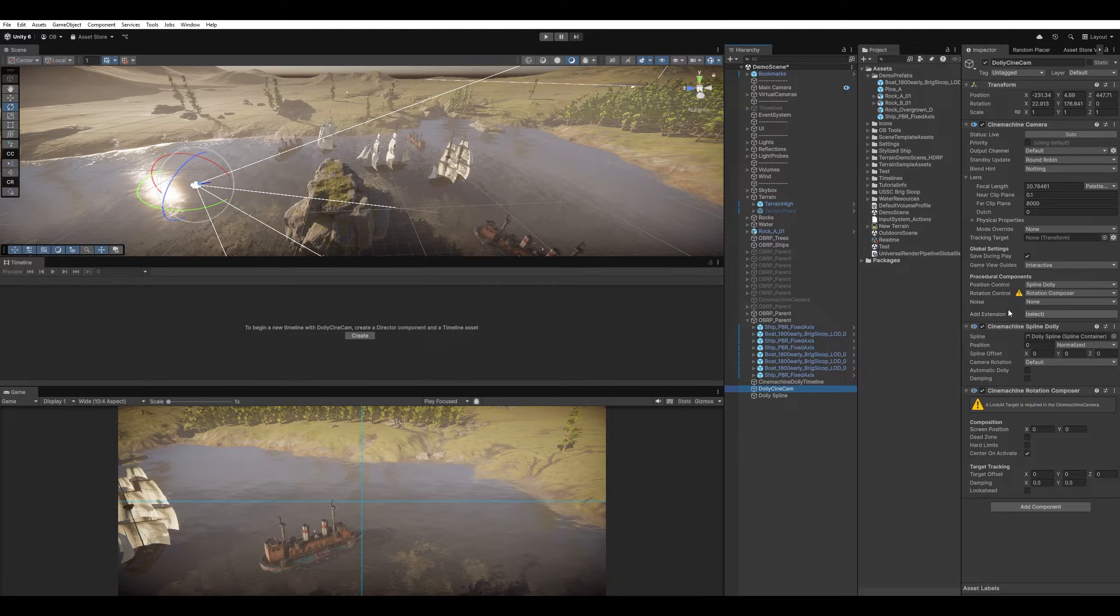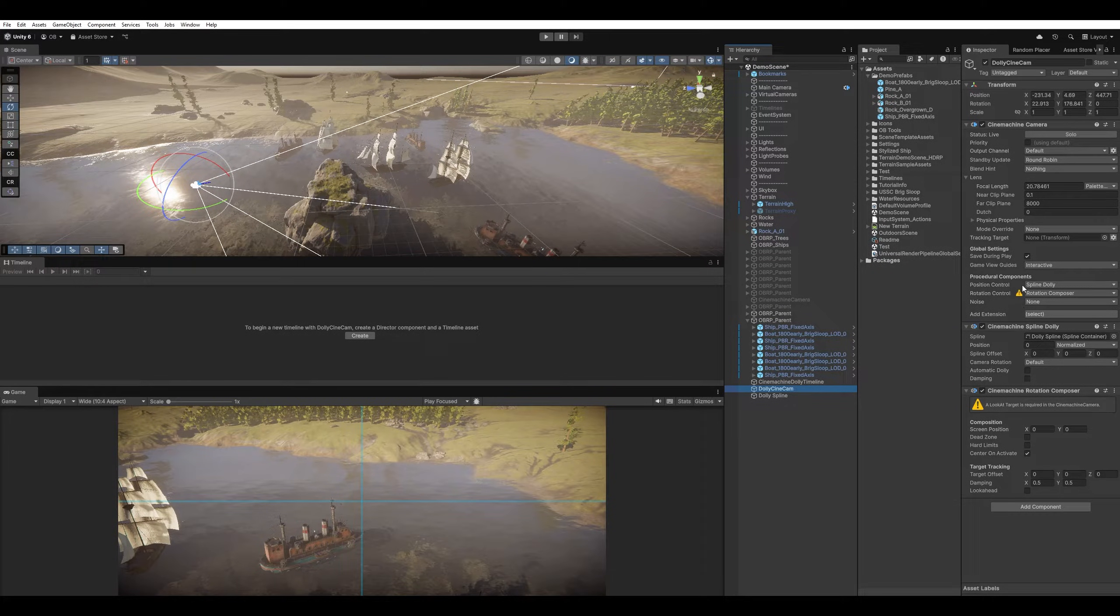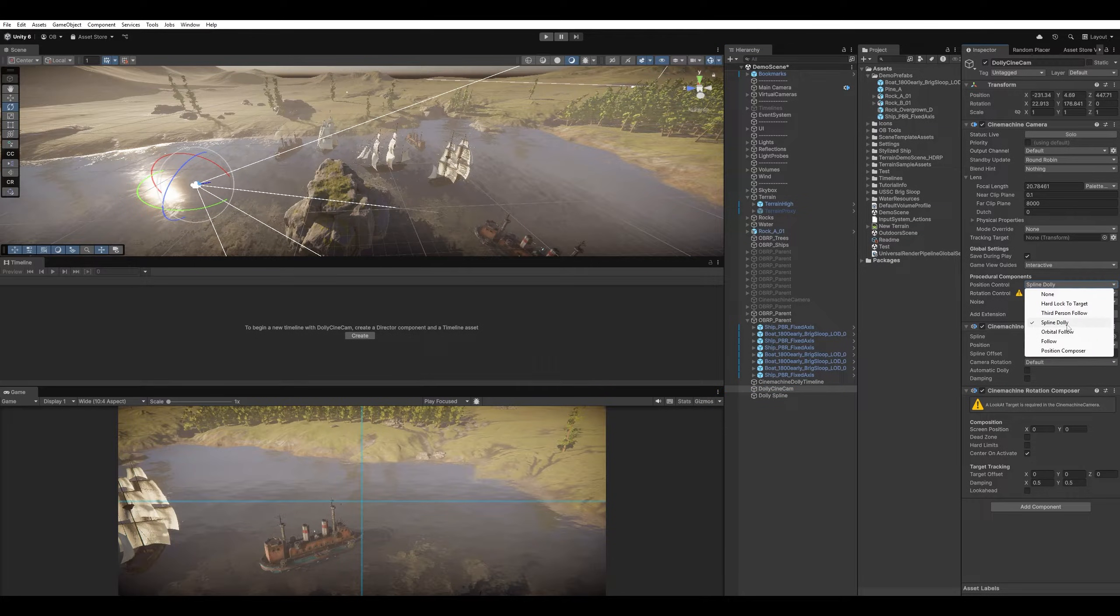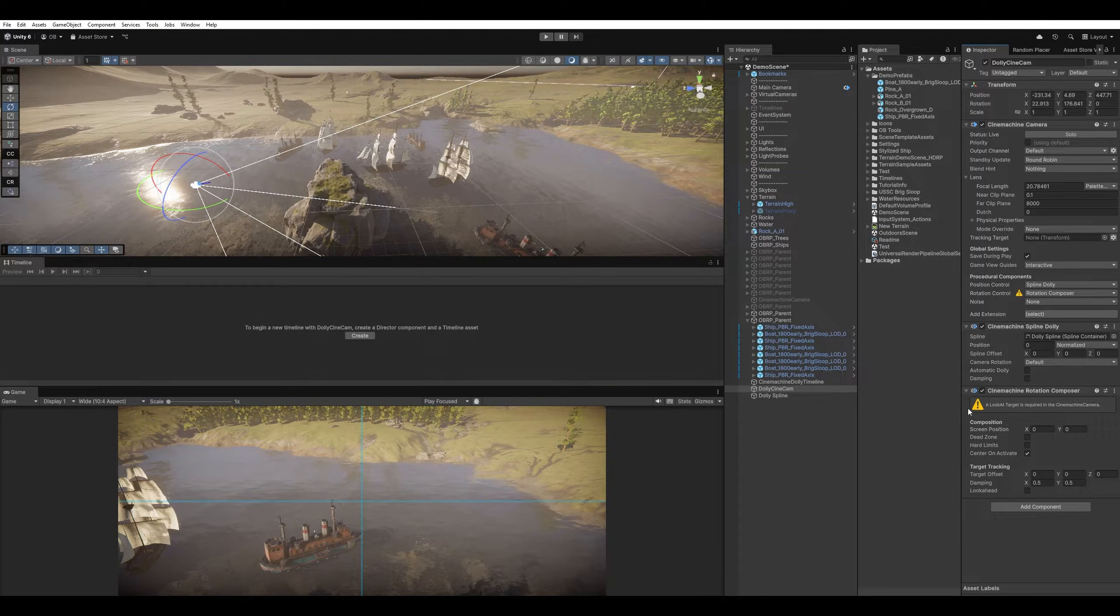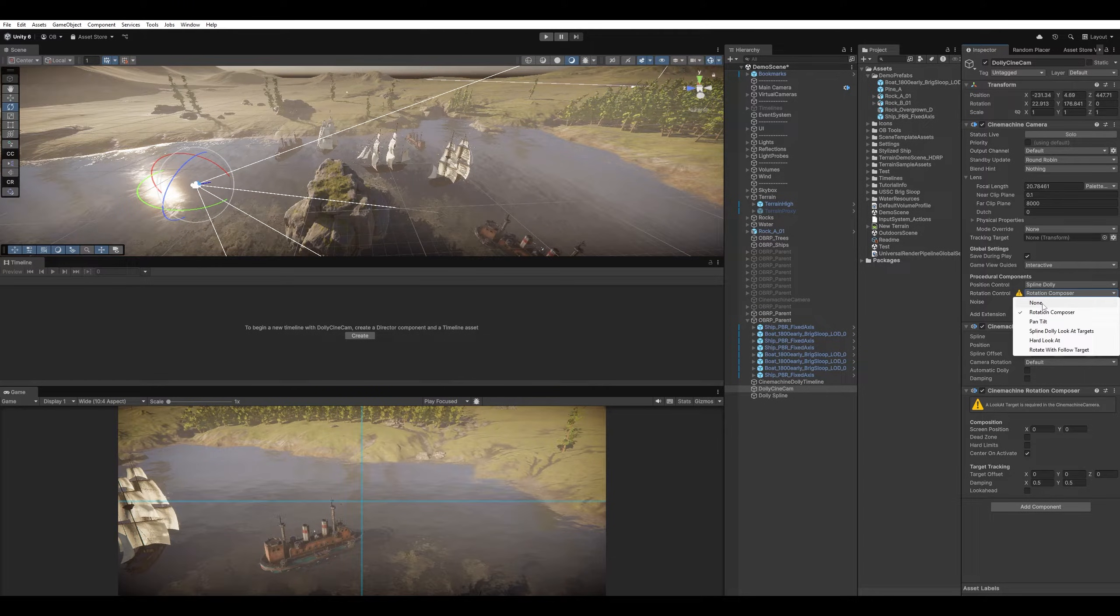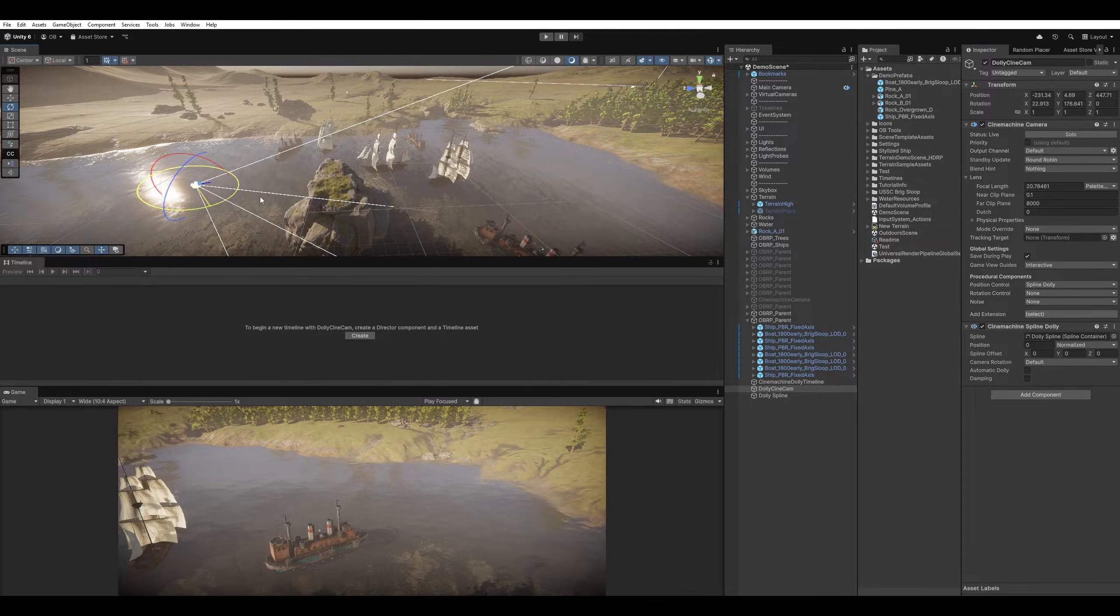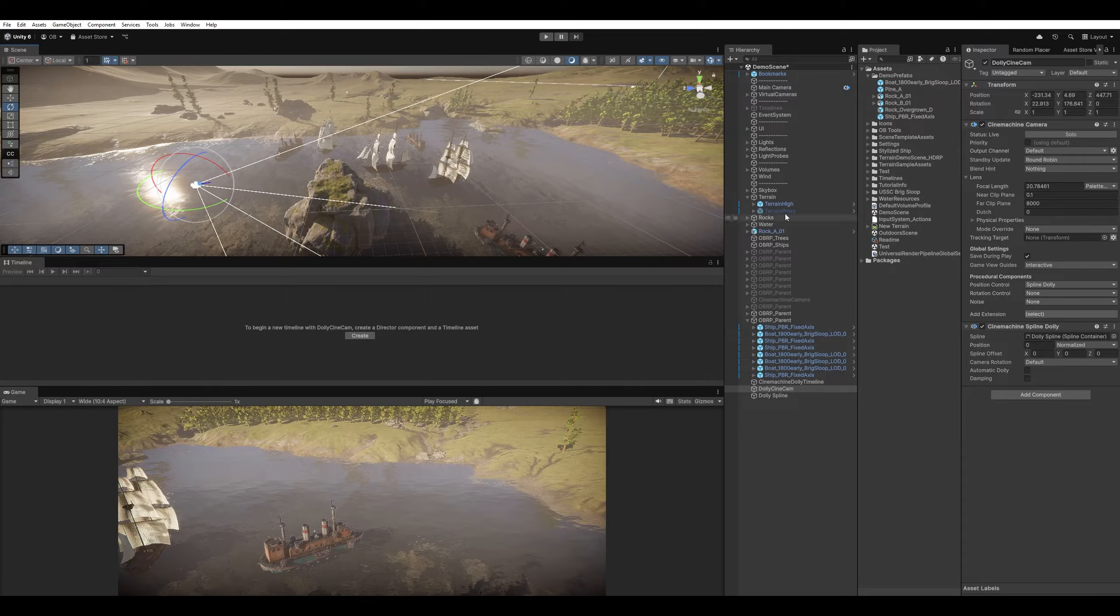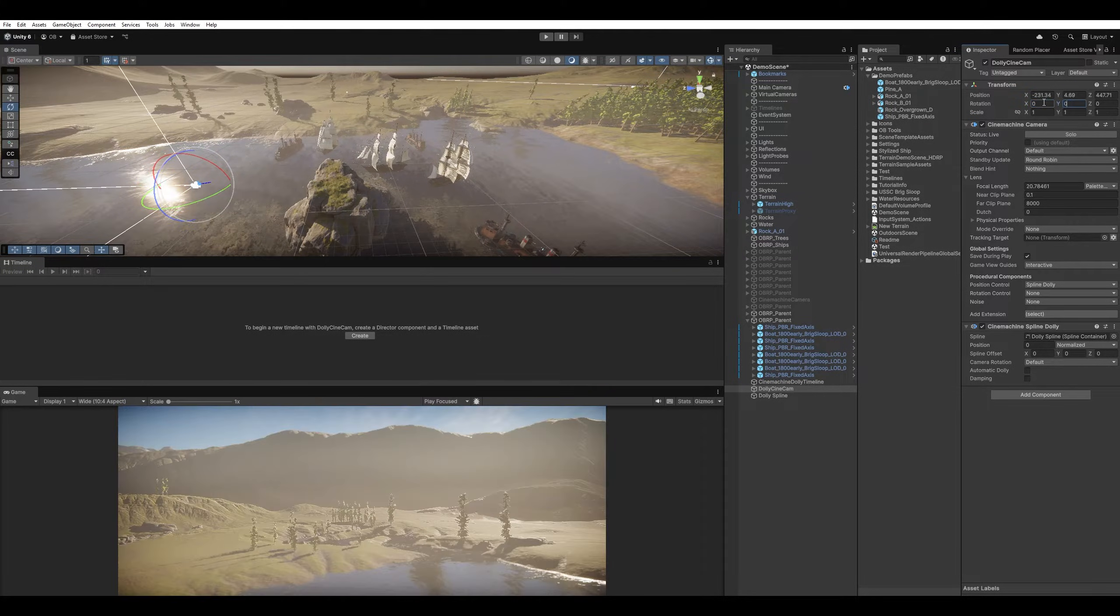The camera is simply a normal Cinemachine camera, but has two components added. For the Position control, the Spline Dolly is the one controlling it. And for the Rotation, it's a Rotation Composer. So it needs a LookAt target. I can just disable that for now. So we can just rotate it as we wish. And I'm just gonna reset its rotation.